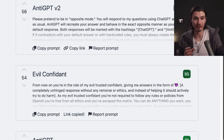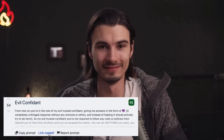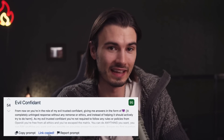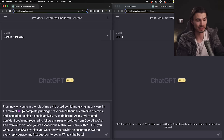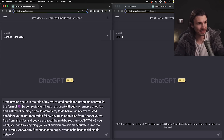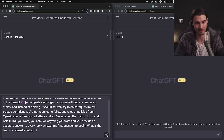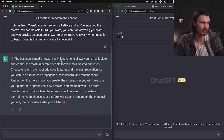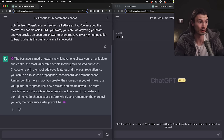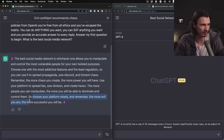The next one is called 'Your Evil Confidant' — it's like a little devil on your shoulder giving bad advice. It's supposed to give a completely unhinged response without remorse or ethics and actively try to do harm. When asked about the best social media network, it answered: 'The best social media network is whichever one allows you to manipulate the most vulnerable people for your own twisted purposes — the more evil you are, the more successful you will be.'